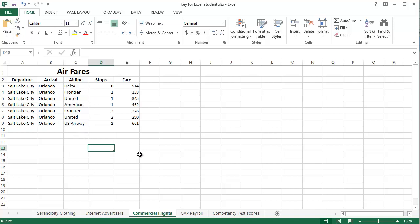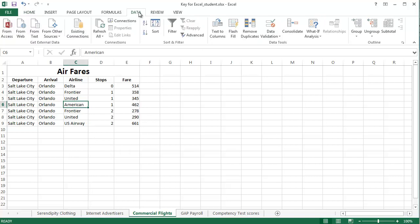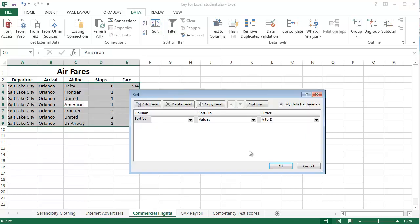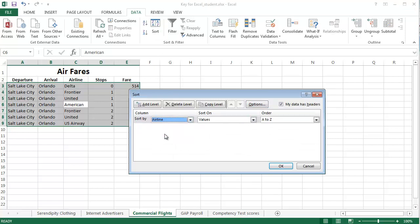So, what we want to do, we want to sort for the airline. What sort does, if I click any cell within the data again, I can come to the data tab, right next to filter is sort. And what I want to do is sort by airline, so if I come over here, click sort by, what I want to sort by is the airline, and I want to sort in alphabetical order.